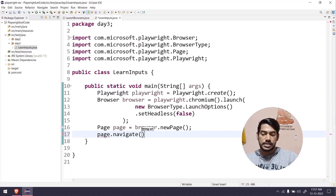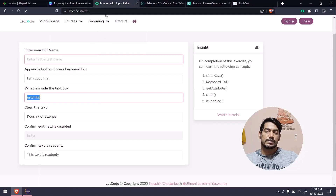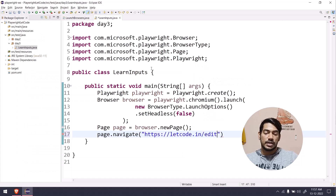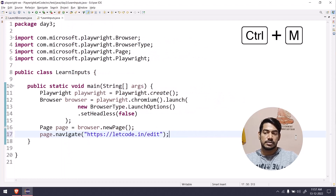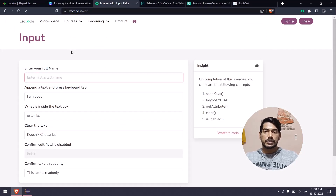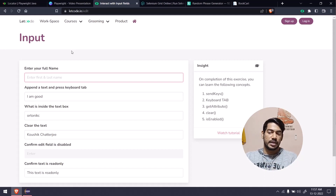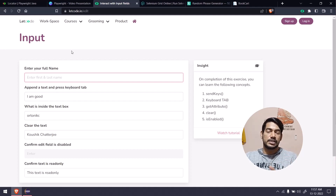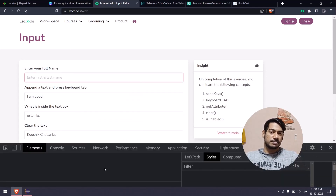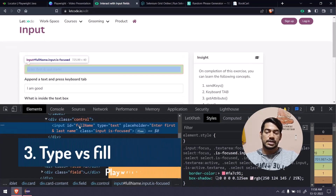We'll navigate to a site called letcode.in for practice and demonstration. For the assignment I'll give you one more application. Now, to interact with each element, we need to find the element first. In Selenium it's called a WebElement; in Playwright it's called a Locator. If you don't know Selenium, don't worry — it's going to be very simple. Let's right-click and inspect; here we have an id='name', and we can copy the CSS selector.